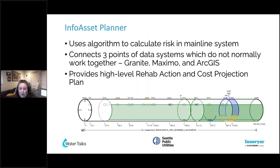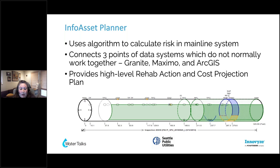With InfoAsset Planner, we use the algorithm to calculate risk. What was really helpful was that it could pull data from three systems we use daily but that don't necessarily work together. We use Granite to catalog all our CCTV data and PACP coding. We also use Maximo to log asset information and work order history, both for maintenance and cleaning. And we utilize ArcGIS to get the spatial information of our assets and to identify potentially consequences of failure. The tool allowed us to bring in information from those different systems and help populate risk within our system.